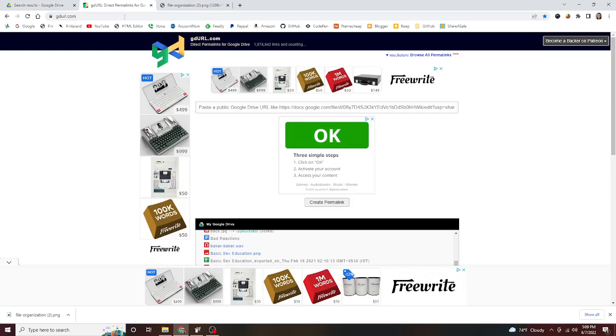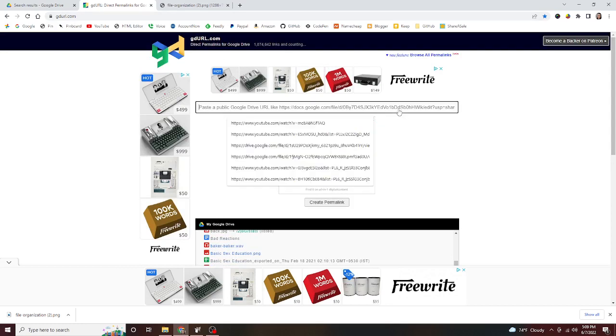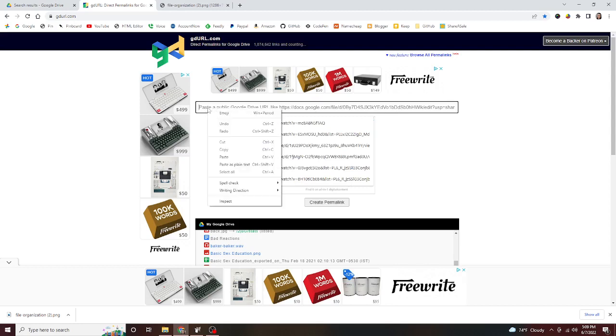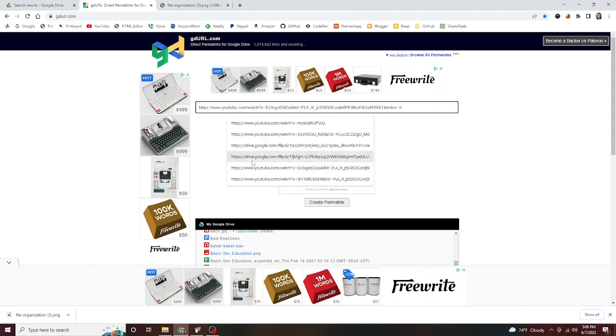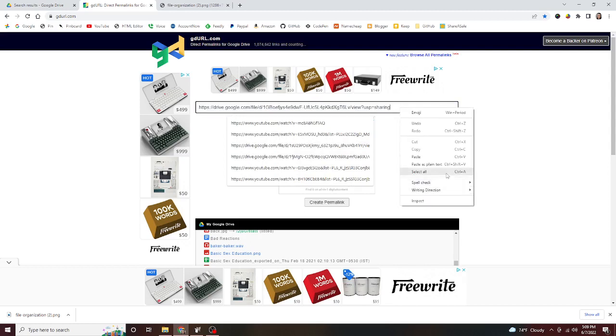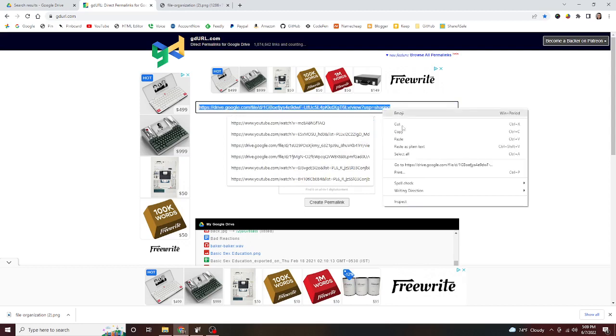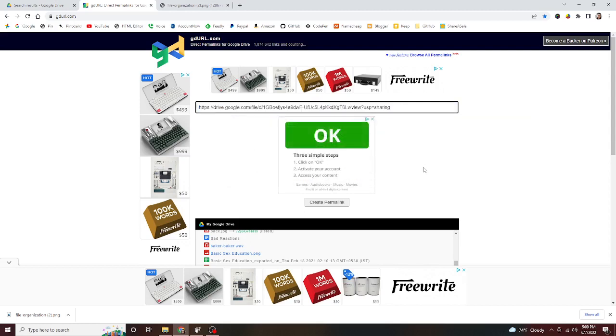In this big box here, we're just gonna click it like that, and then we're gonna paste our link. Just making sure it stayed the same here. All right, and then we're gonna click create permalink.